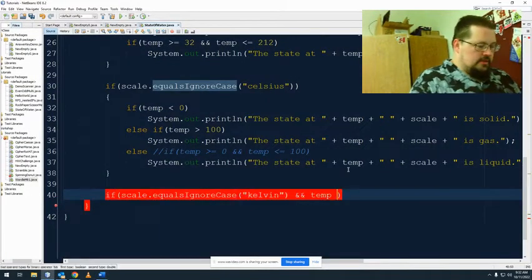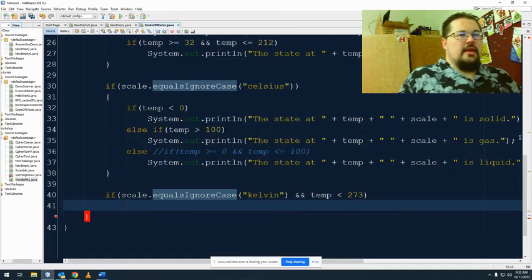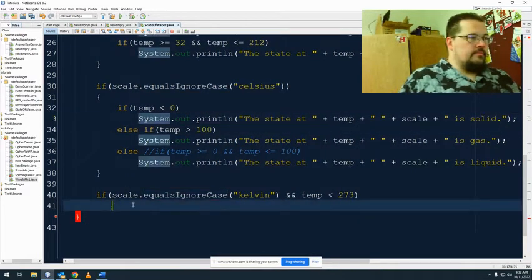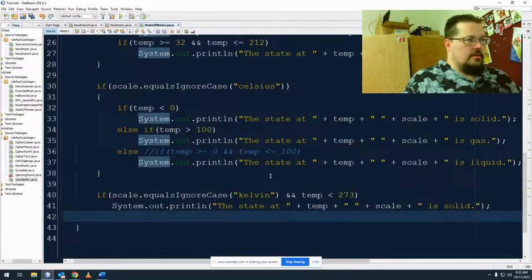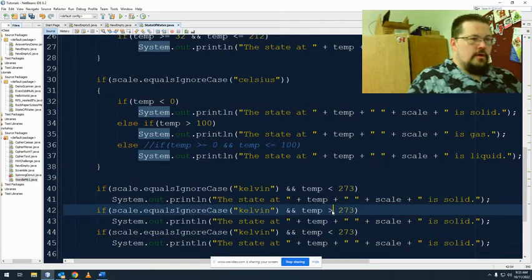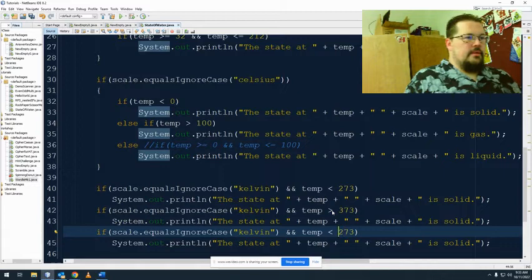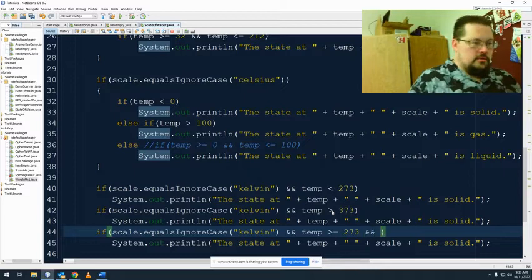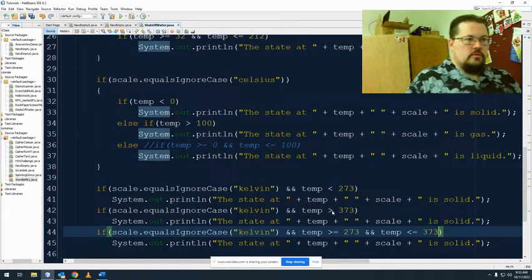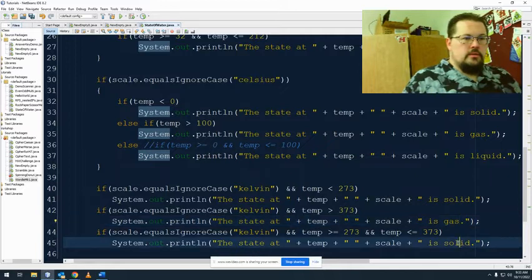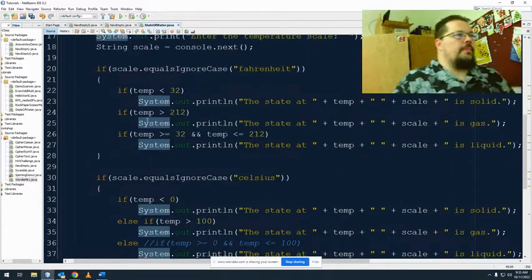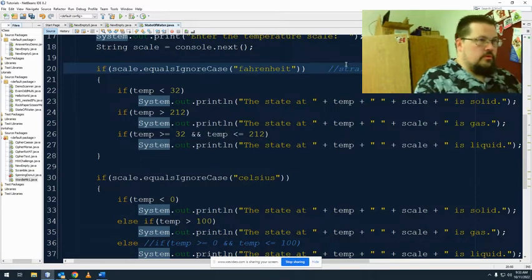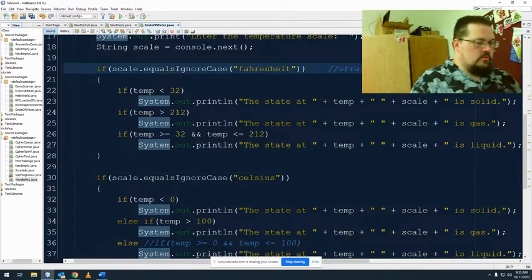Temp is less than 273, so if that's the case then I am a solid. If it's greater than 373, greater than equal, that one is a gas.